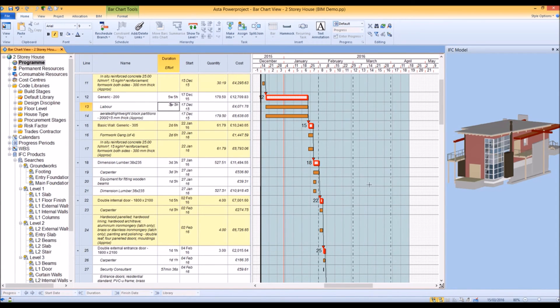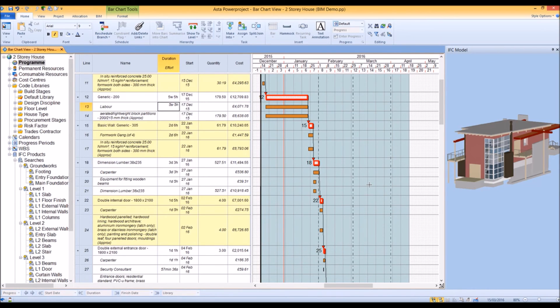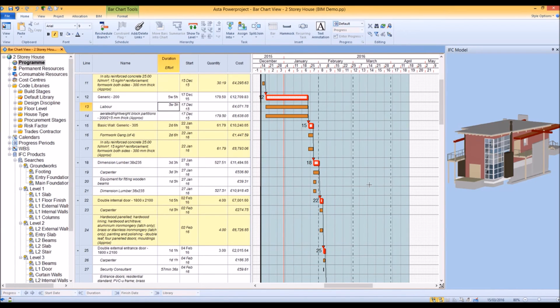This is all a starting point. Your planner will still need to use their experience and know-how to make sure that the schedule is correct, but it gives them a head start and ensures that their schedule is linked to correct cost, quantity and resource information.